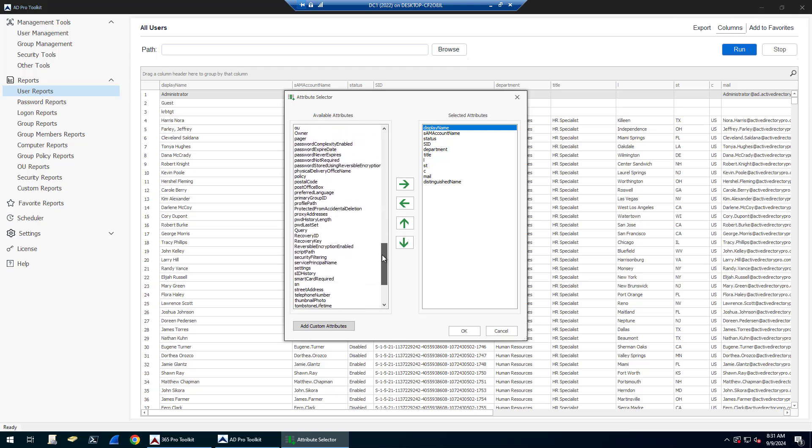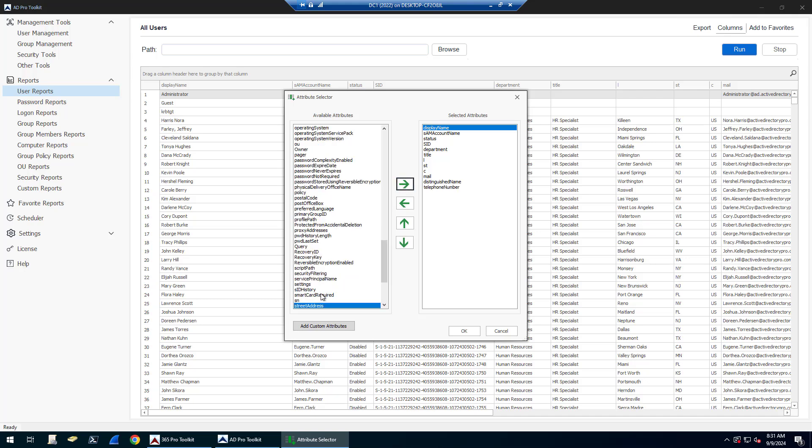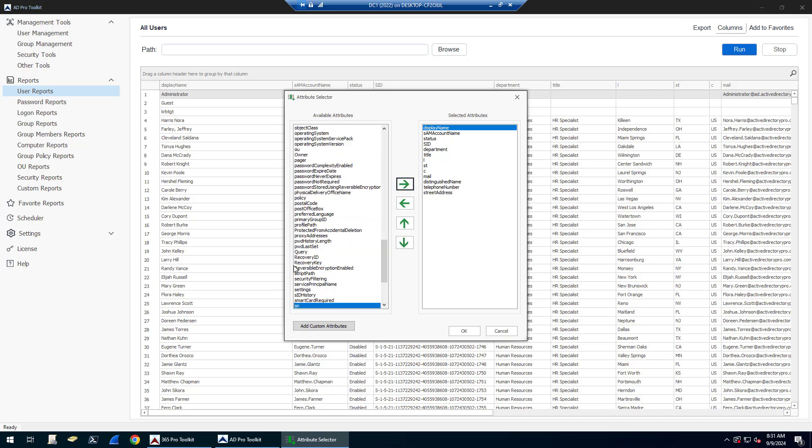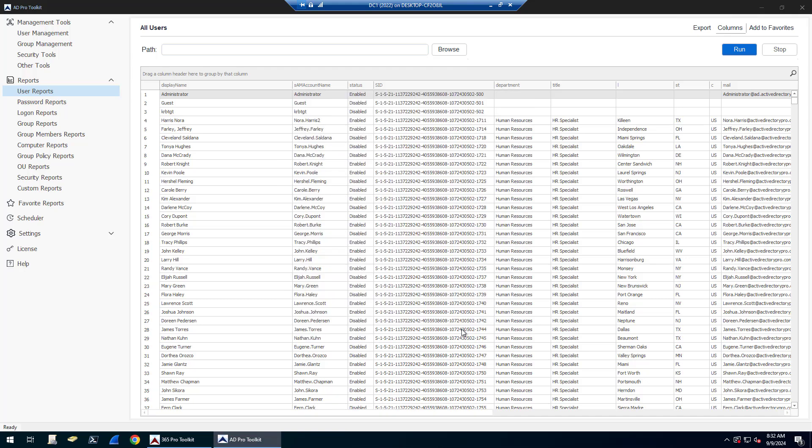So if I want to include telephone numbers, street addresses, I just find the attributes that I want and click the arrows. I can move them up or down. You can also add custom attributes. So if there's not an attribute that you see here, you can click Add Custom Attributes to add any custom attributes.